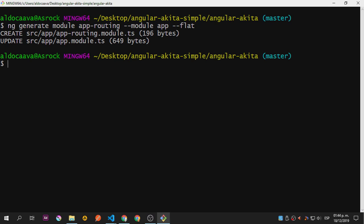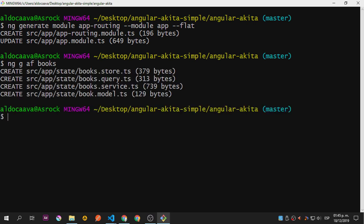There's a way to add the query entity and service that we're going to use to develop our application with Akita. We're going to use 'ng g af' and give it a name. Since this is a books application, let's call it 'books'. Hit enter and you can see it creates the store, the query, and the service — that's why I haven't added a service separately. Akita handles its own service, and of course it also generates the model.